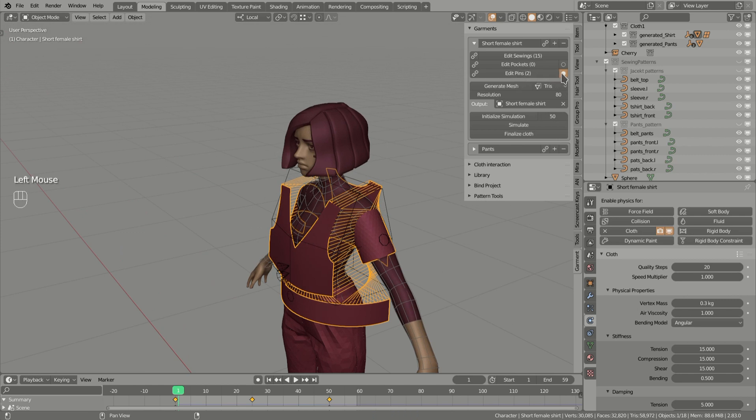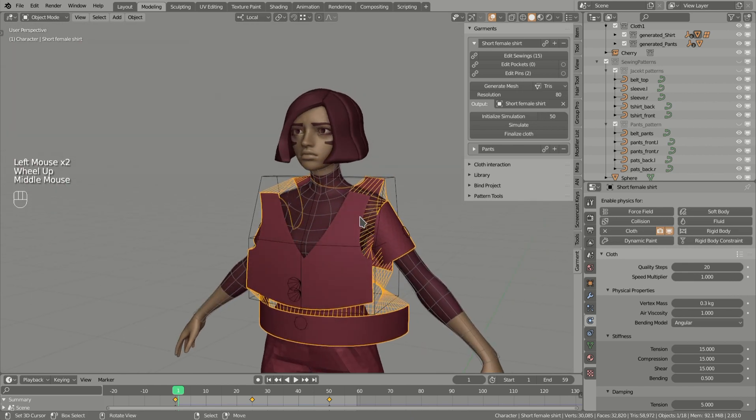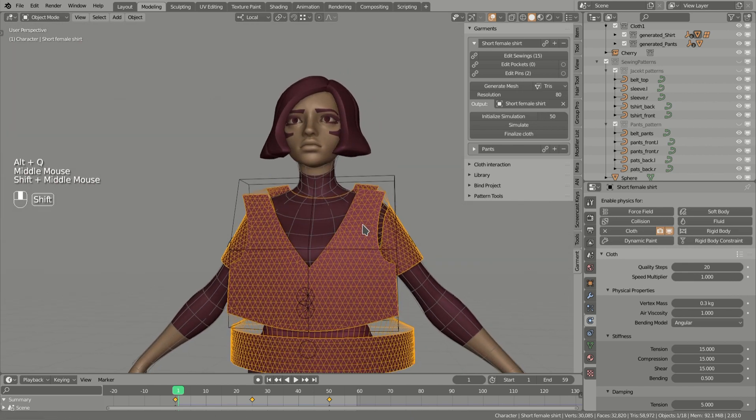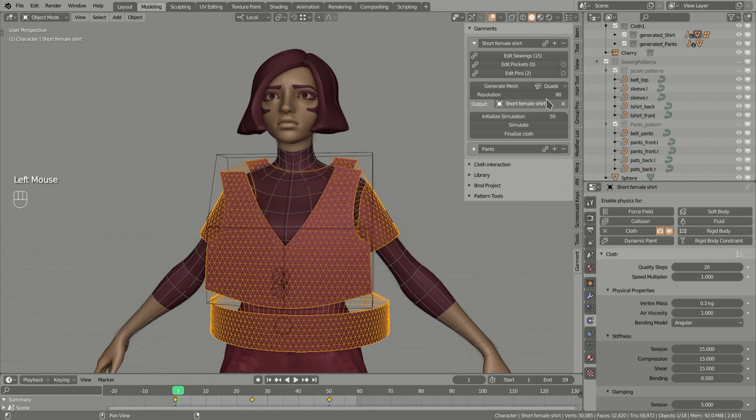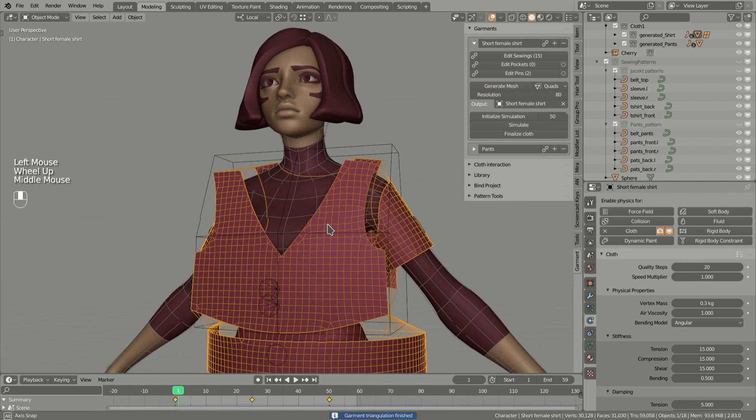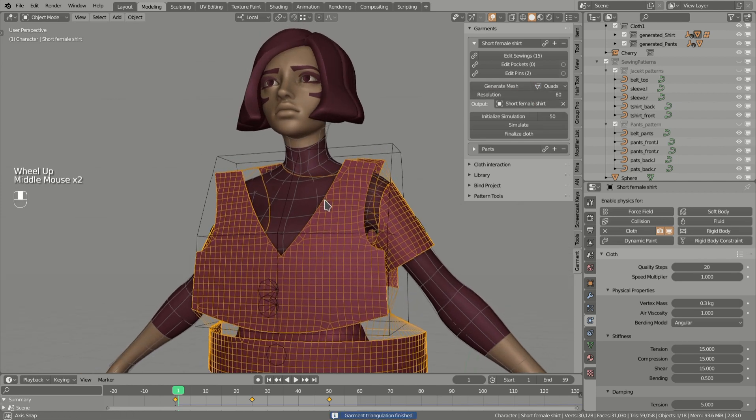Now I will show you the new quad generation method. We have trees, change to quad, generate mesh, and we have results like this.